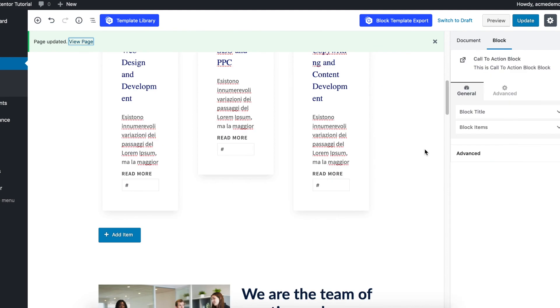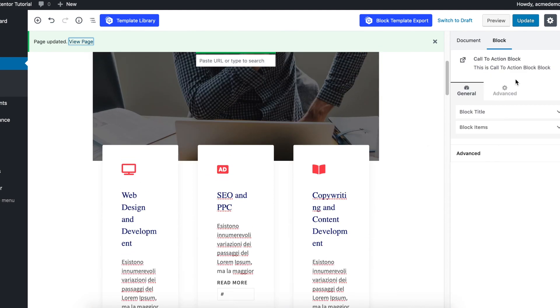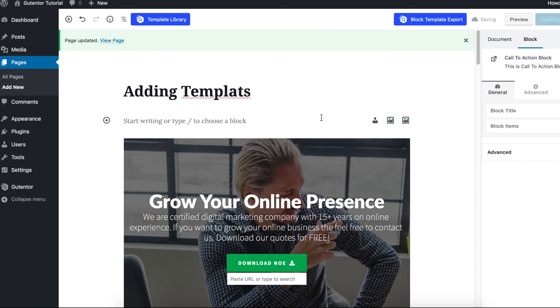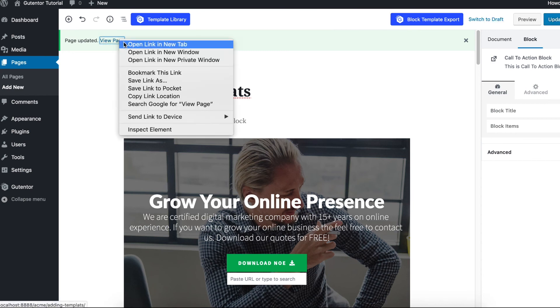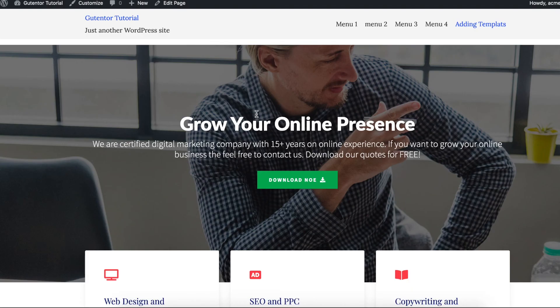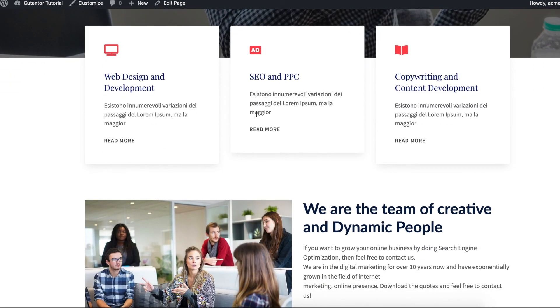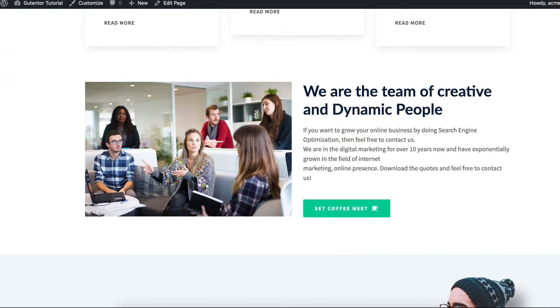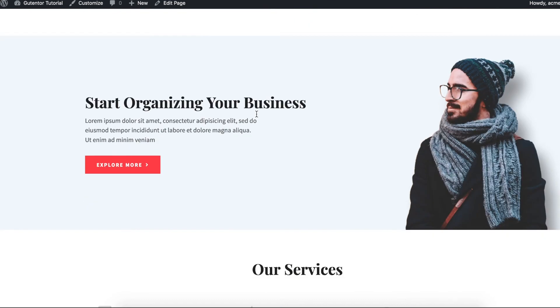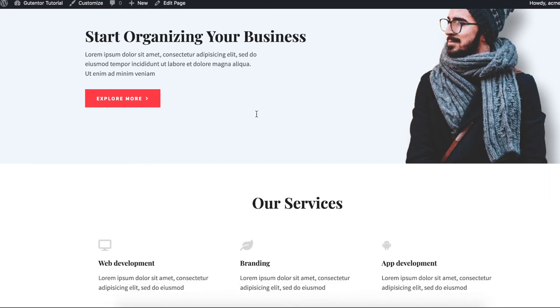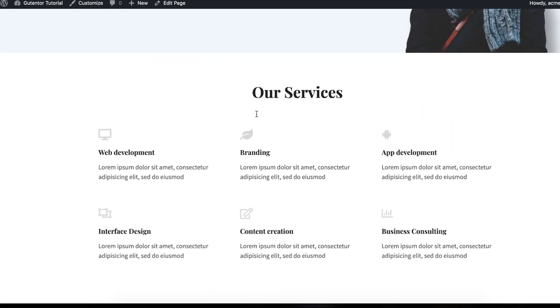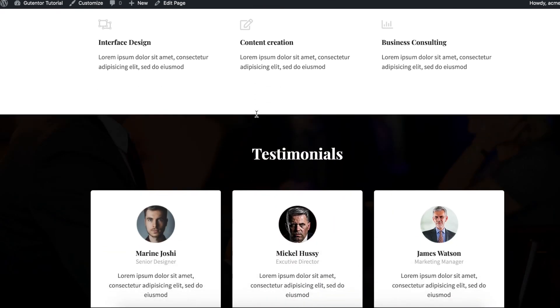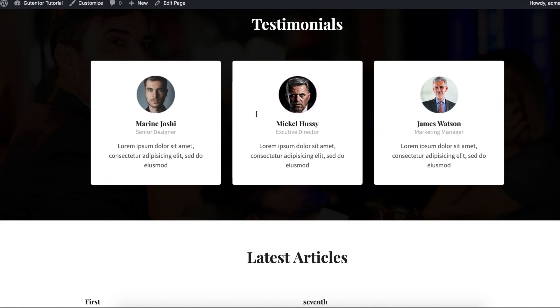Now once you finish the settings, let's update it and view the page. This is our final design. So this is how you can design your pages and import the templates and customize as per your requirement, as per your design. Thanks for watching the video. See you in the next one.